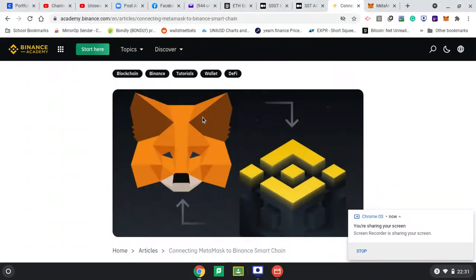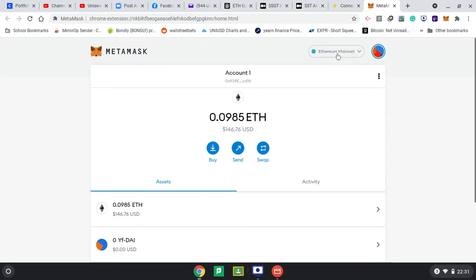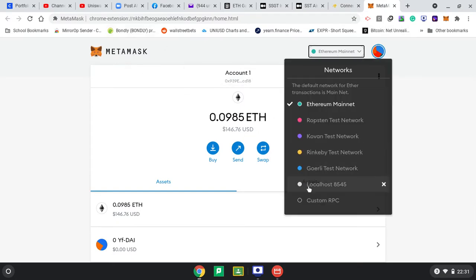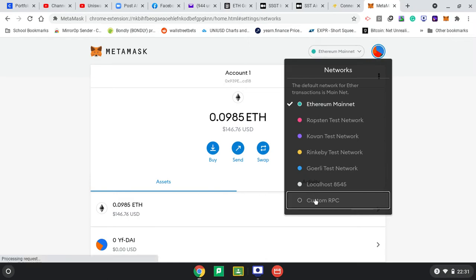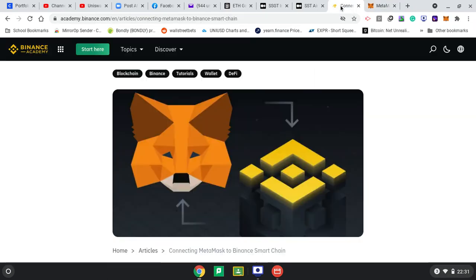The good thing about MetaMask and Binance is they have two parallel blockchains that can communicate. Ethereum is normally what MetaMask is for, for Ethereum-based tokens, but you can go and custom add Binance Smart Chain to MetaMask by Googling the instructions.